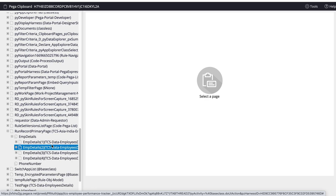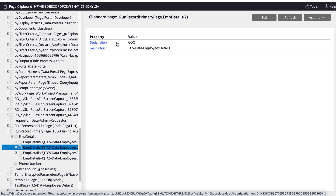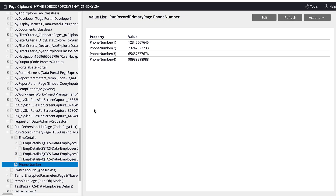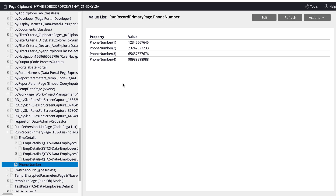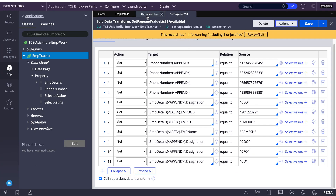If you expand employee details you can see result 1, result 2. If you click on a result you can see date of birth, employee ID, phone number — these many values. We set only designation, so you can find designation there. Whereas phone number is not the same case — you can see one, two, three, four as itself — it's a single form. So page list is an embedded page with multiple values, whereas value list contains single values — either a phone number or a product name like that.